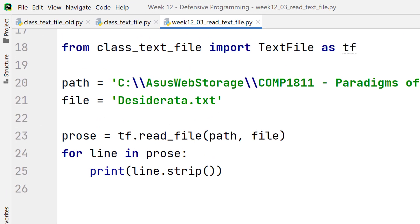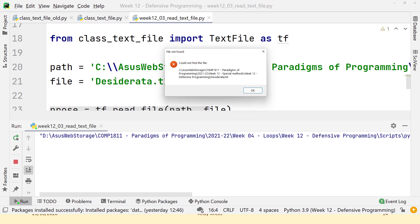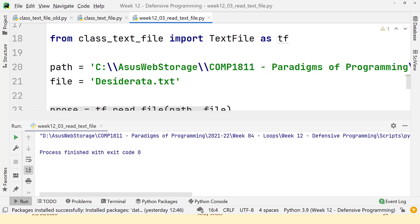Here we have exactly the same code as the previous example, but notice I've left the C colon in — that is an error. So when I run it, what we get is a message box saying 'File Not Found, couldn't find the file' — and if you can read it, it does say C colon and the rest of the path. In this way our code does not fall over. There are no error messages; when I click OK it says 'Process finished with exit code zero' — the program hasn't caused a bug. Now that has to be a far better way of programming.